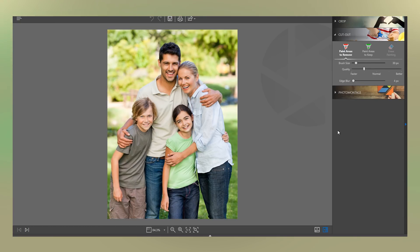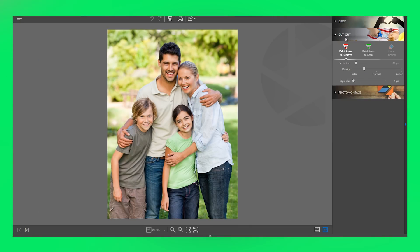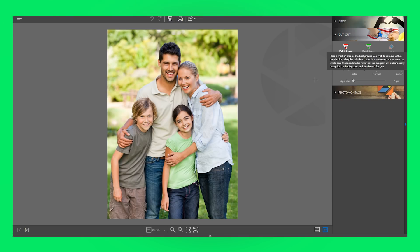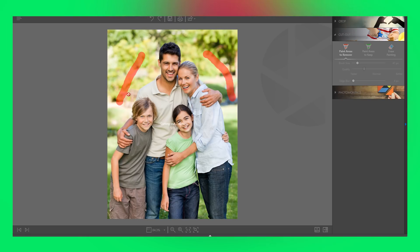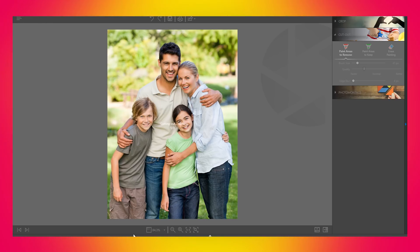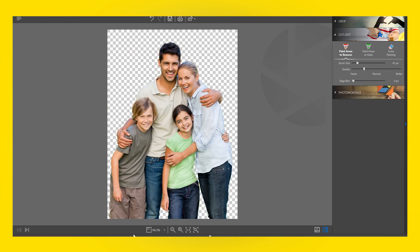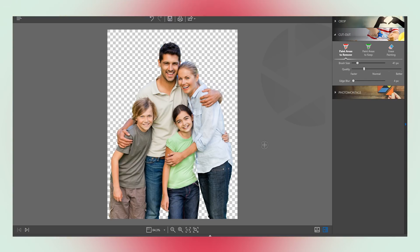The application is easy to use in every bit of it. This is also reflected in the Cutout function of Wondershare Photophire. To remove the background in your photo, simply place a mark in the background. You don't need to mark the whole area like other photo editing tools. The program automatically recognizes the background and does the rest for you. When the background is removed, your photo will look like this.